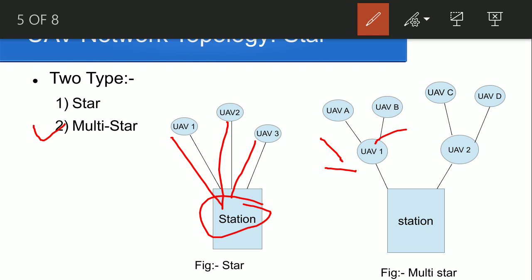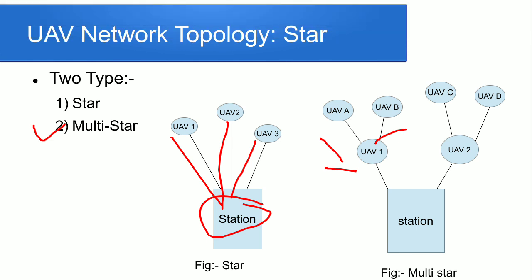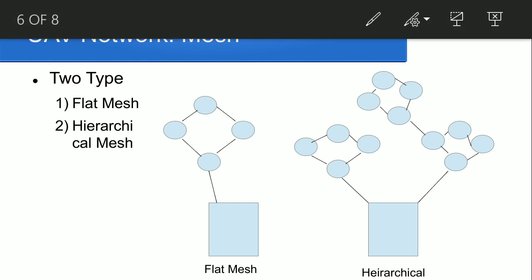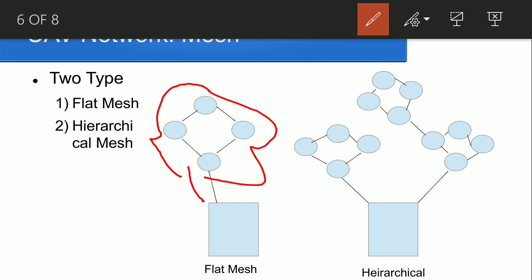Another is mesh topology. Mesh topology is more reliable, it provides better reliability. There are two types: flat mesh and hierarchical mesh. In flat mesh, each and every UAV is connected to each other and one of the drones is connected to the station. In hierarchical, one mesh network is connected to another mesh network and that is connected to the station.